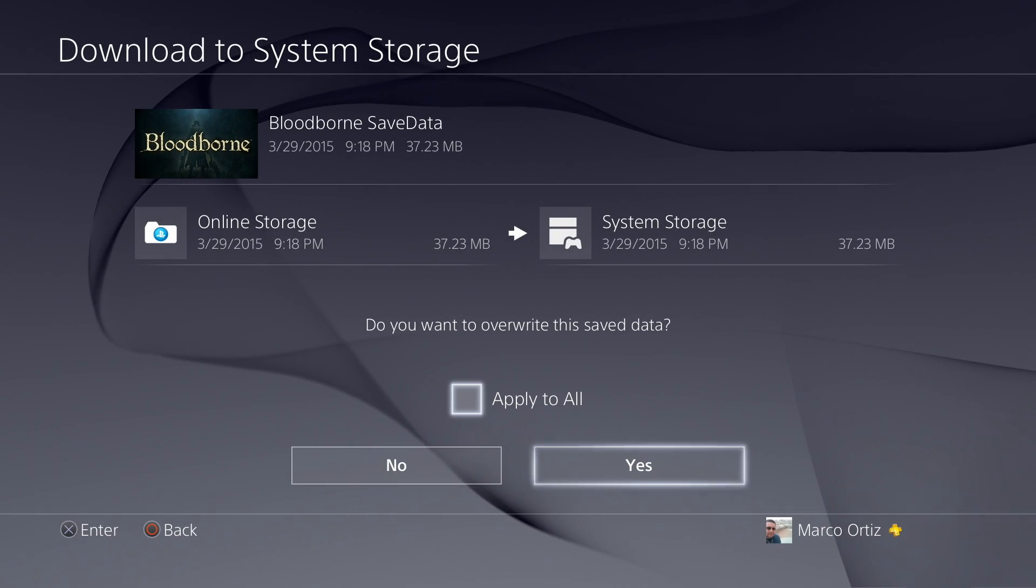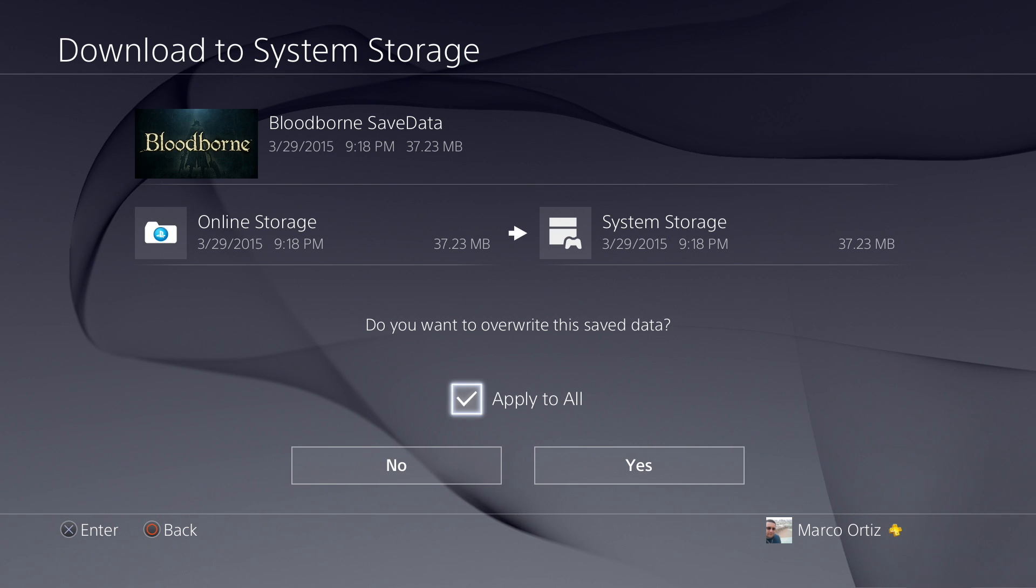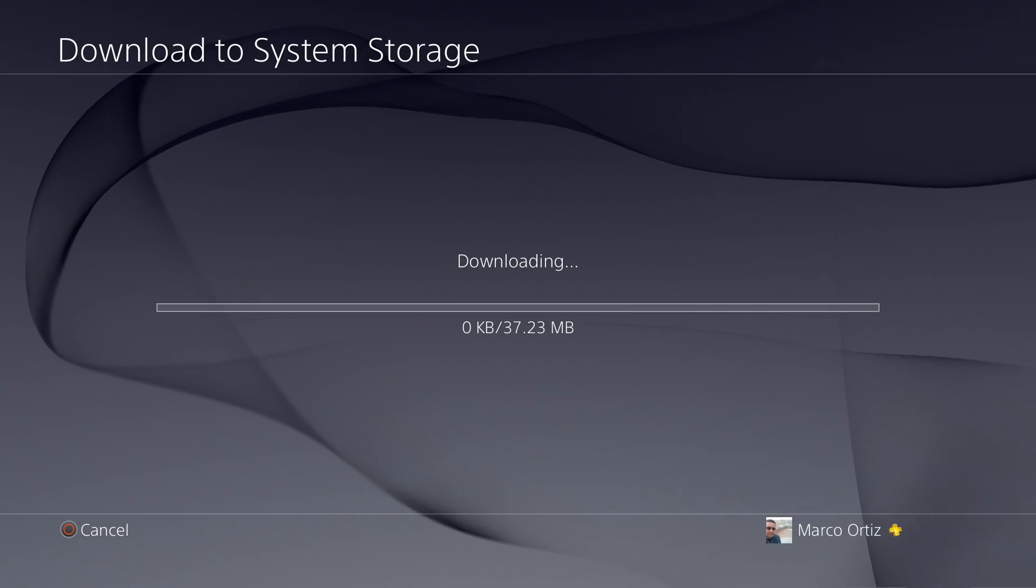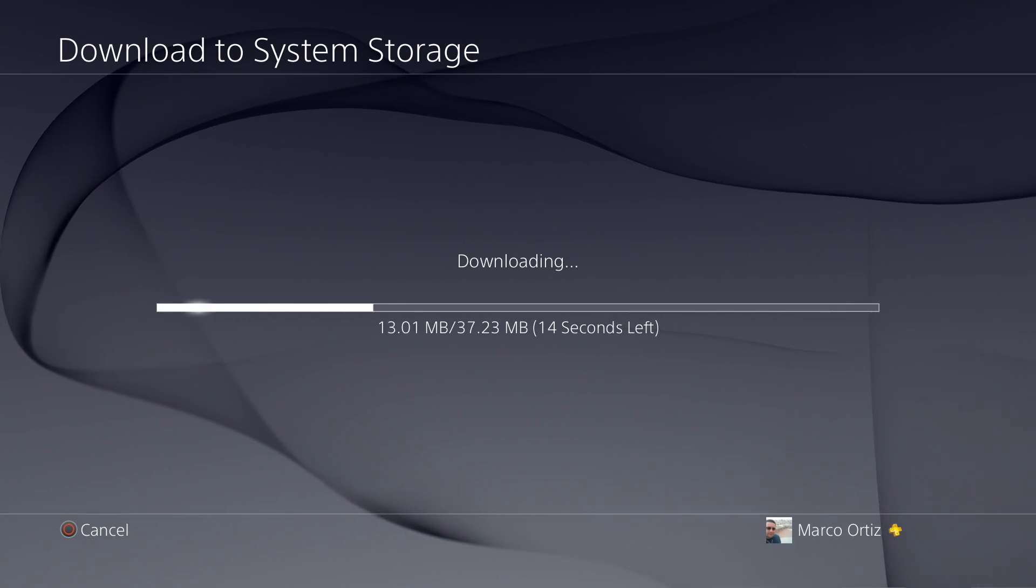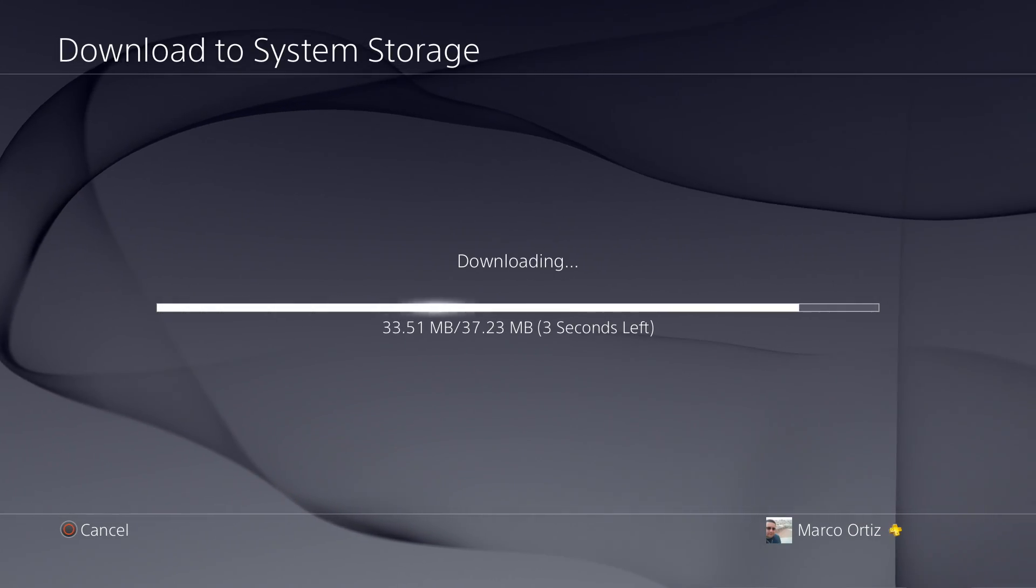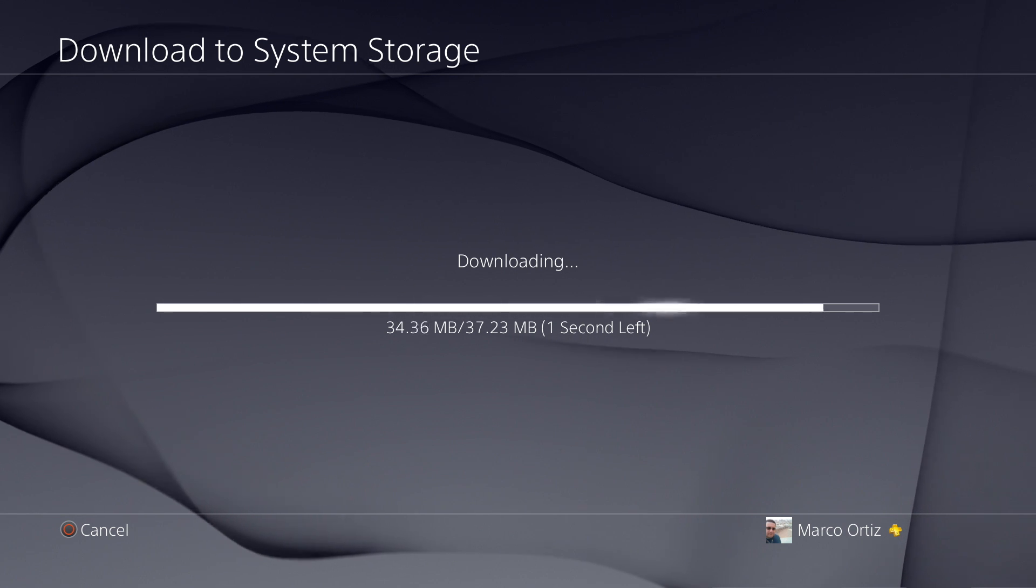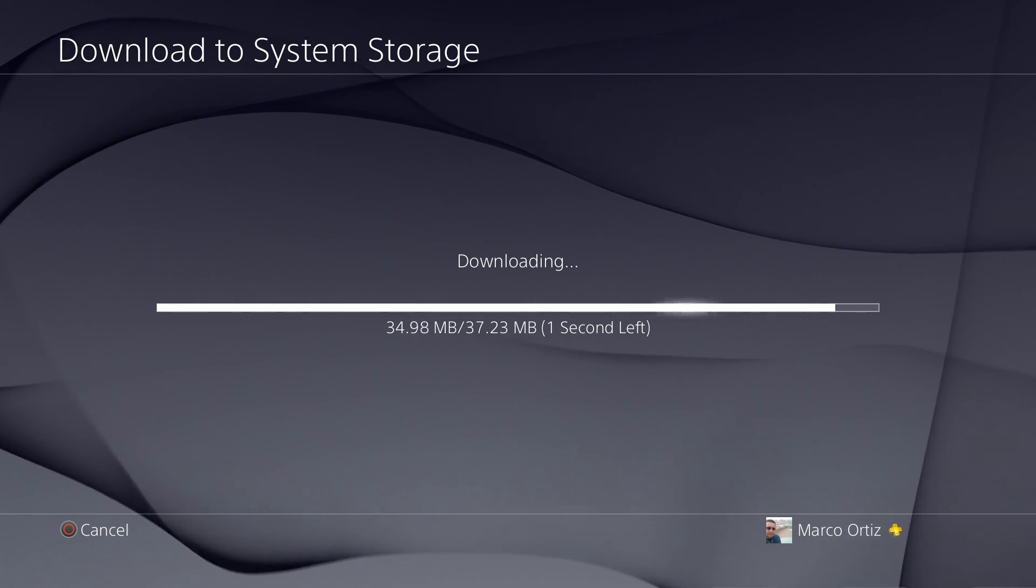I'm downloading Bloodborne. And like you see there, it says I already have this on my hard drive. Do you want to override it? I click yes for the purpose of this video.